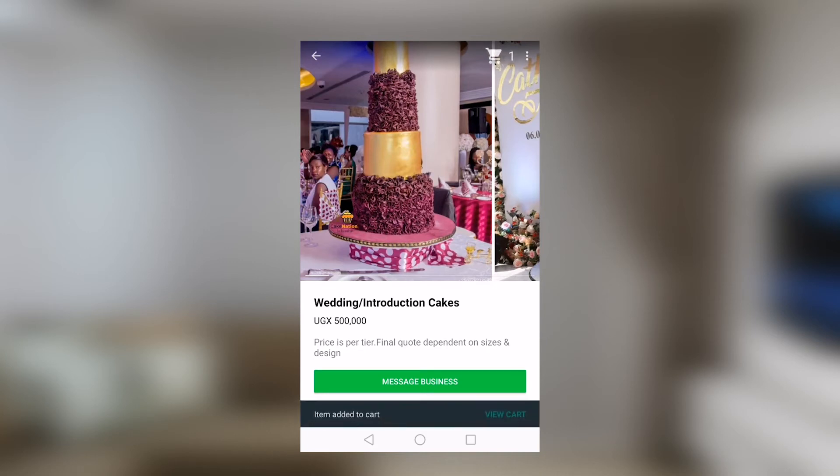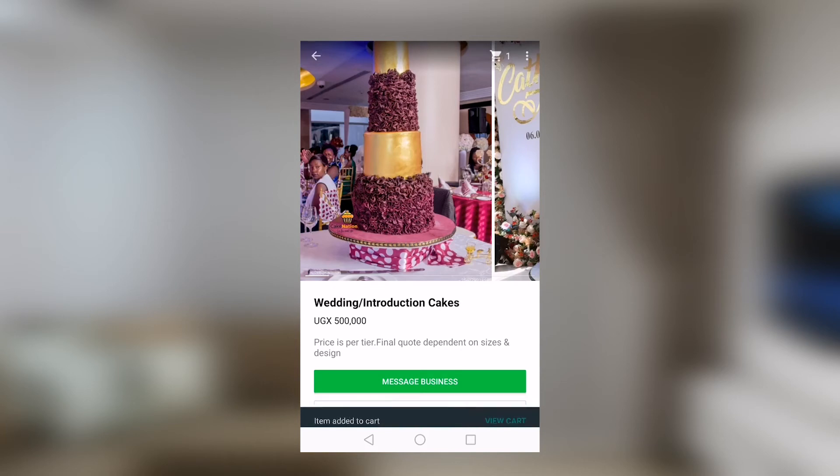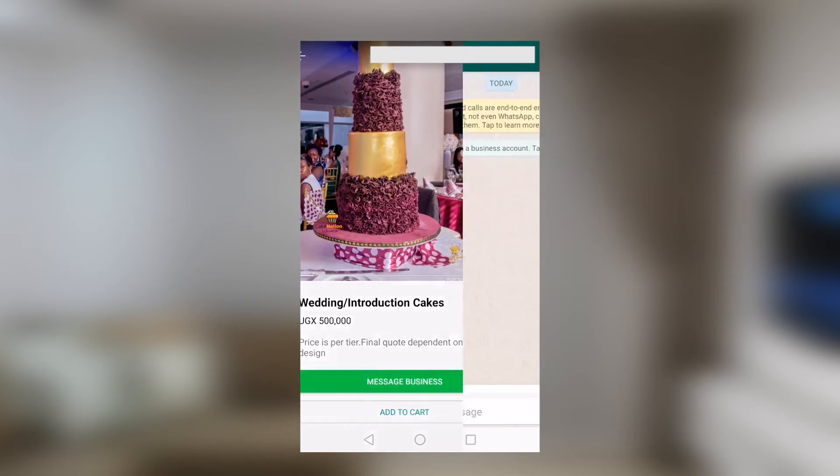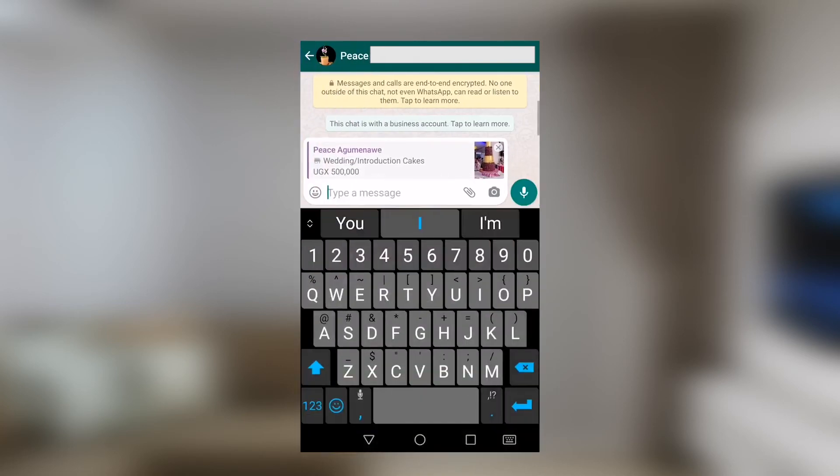You could still go ahead and message the business if you want to make some inquiries just to understand how long the cake will take to make, when do you want it delivered, is it okay for you to go and have a look at it or even do some cake tasting, things of that nature.